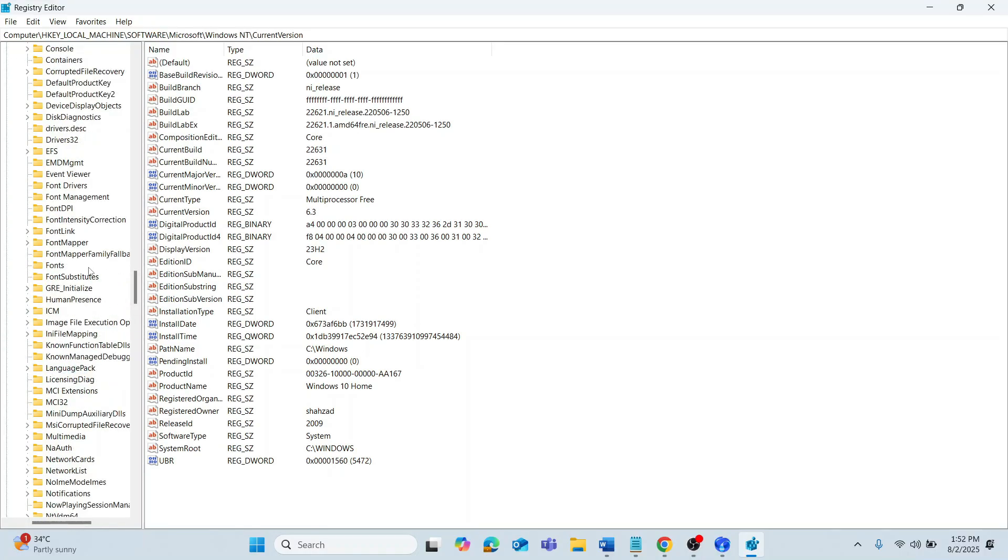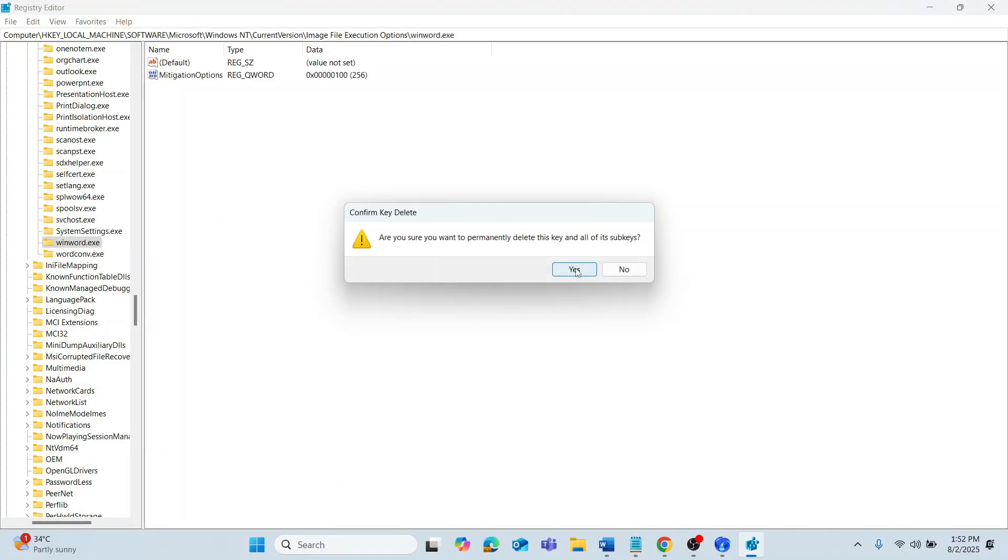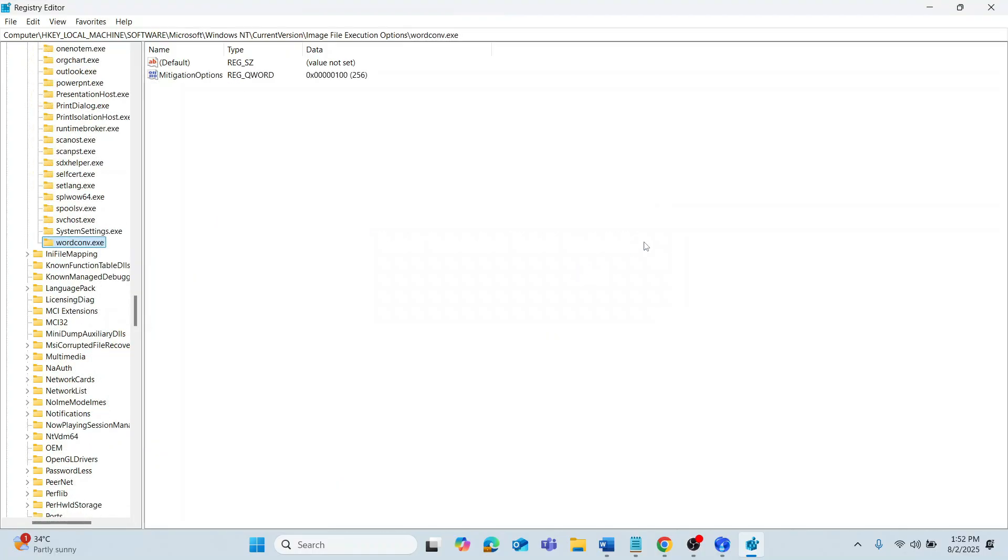After that, restart your computer. So, that's basically how you can fix Adobe Premiere Pro Error Code 0xC0000142.